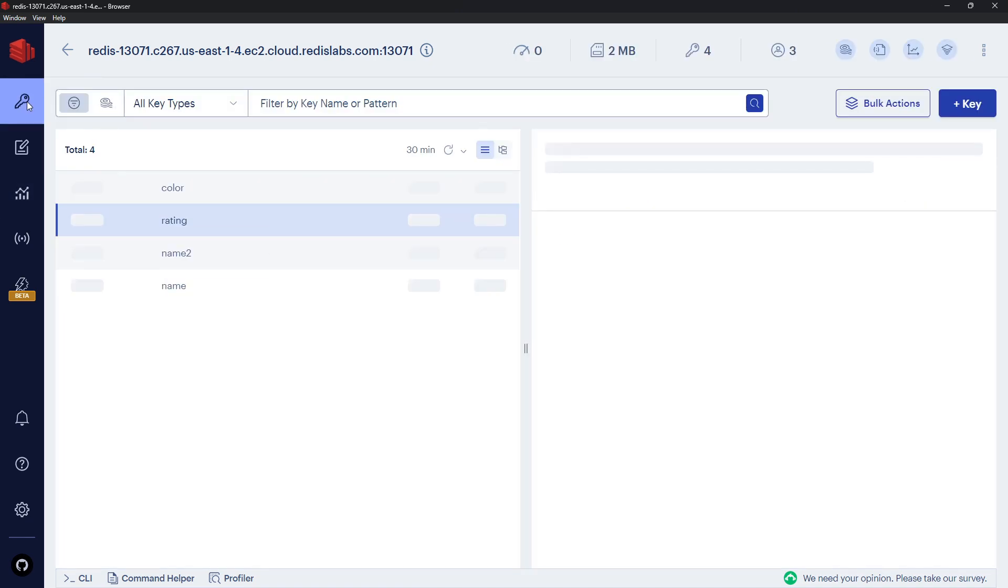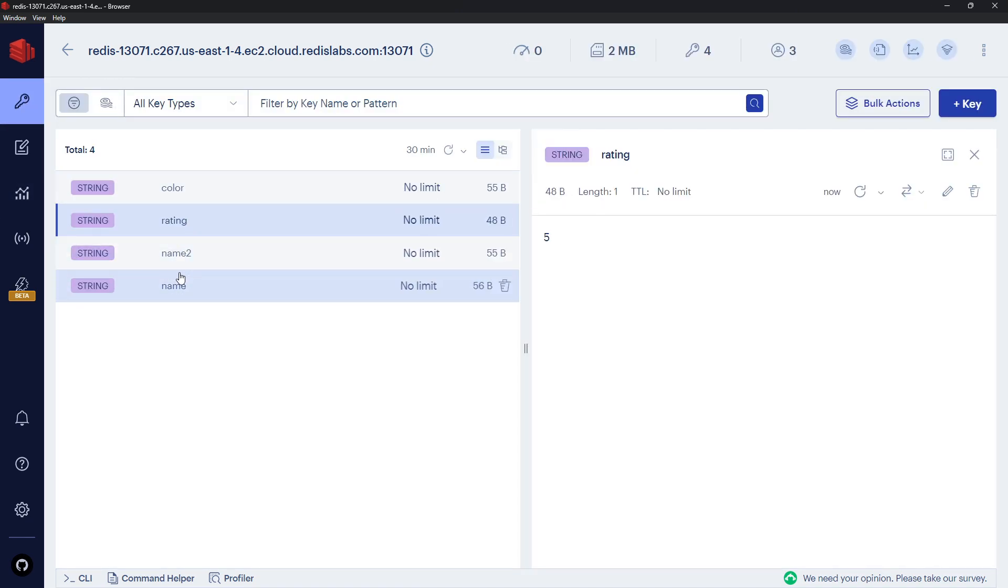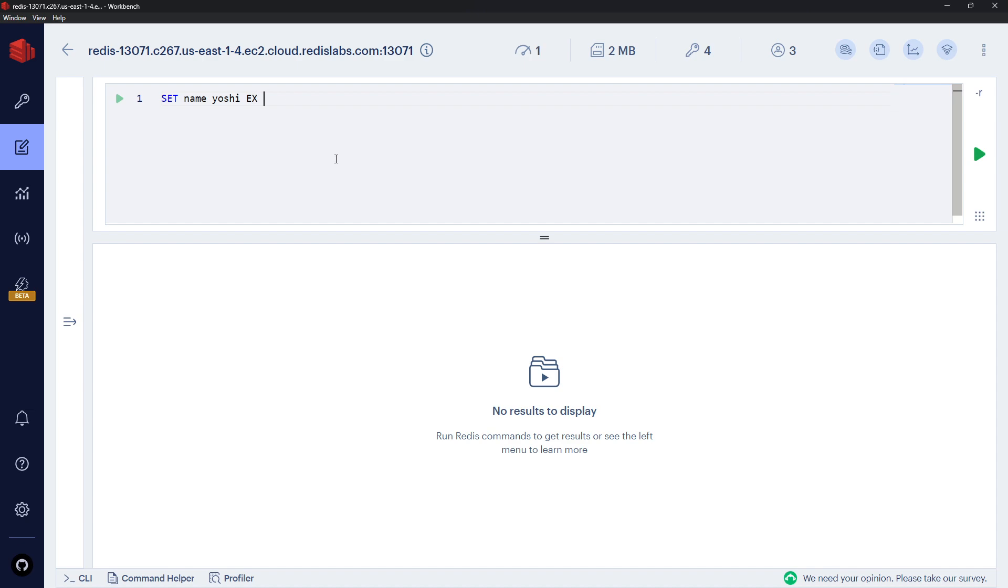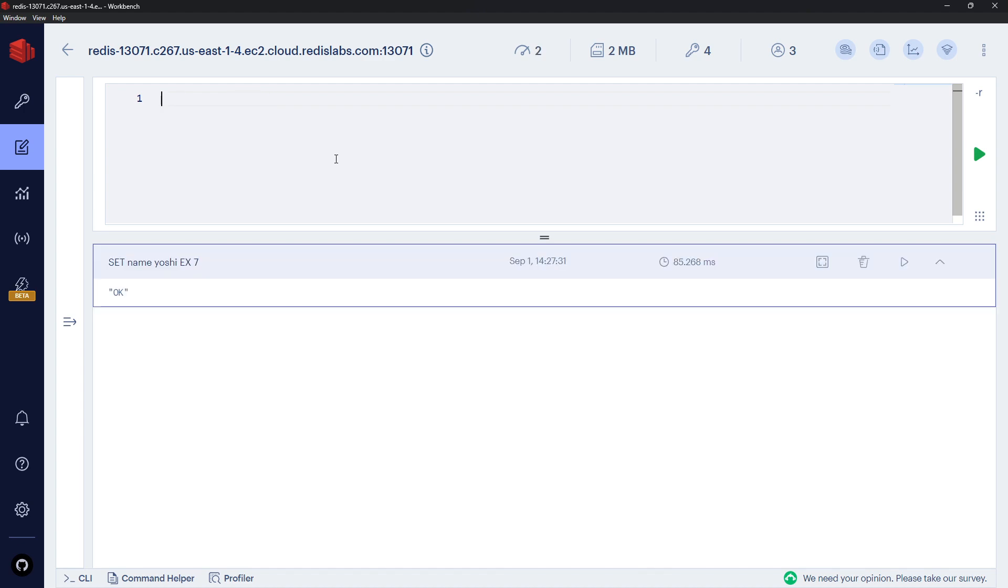By the way, we do already have a name over here - you can see that's a string - but it doesn't matter because if I want to override this I can just say SET and then the name of that key again, which is name, and it will override it with this value. So I'm going to set it to be Yoshi, but then I'm also going to use the EX flag right here to say expire after a certain amount of seconds, and that's going to be seven seconds. Let me send this.